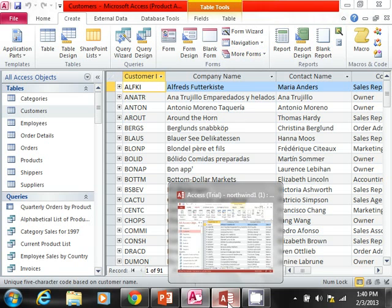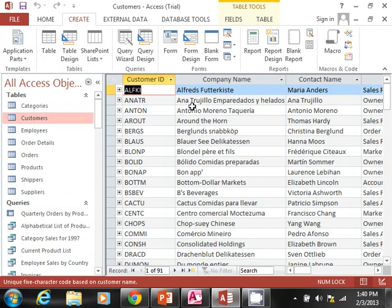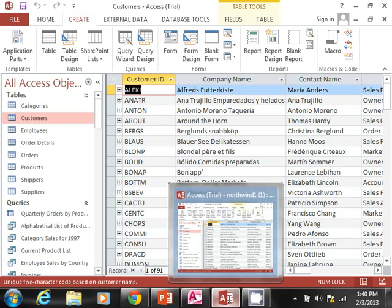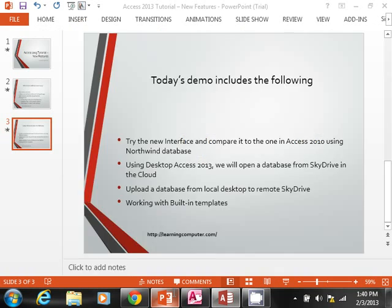Whereas in 2013 it's a little bit more gray-bluish type thing, which is fine. So that's really what the interface looks like. Now as far as the other thing that I mentioned: we are going to work with SkyDrive.